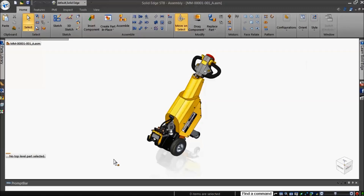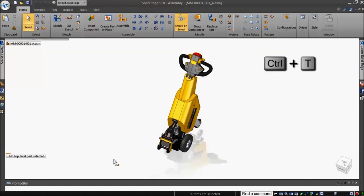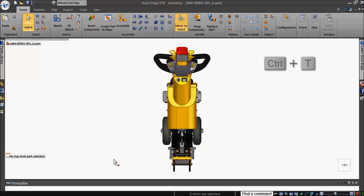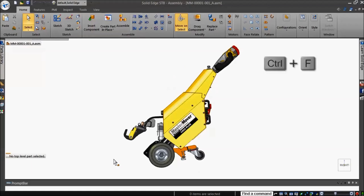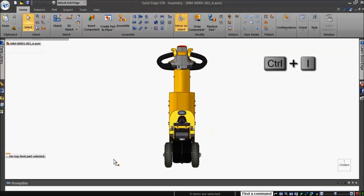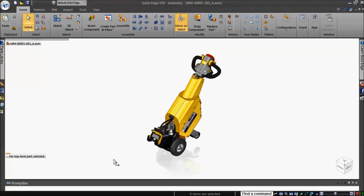So to view from the top, press CTRL T. Similarly, to view from the right, press CTRL R. Press CTRL F for the front view, and CTRL I for isometric view. For a diametric view, press CTRL J.